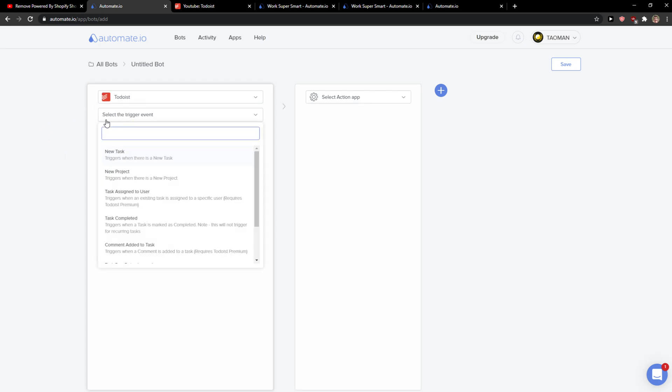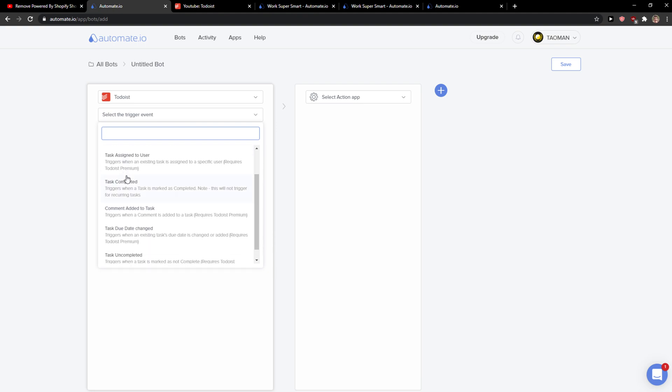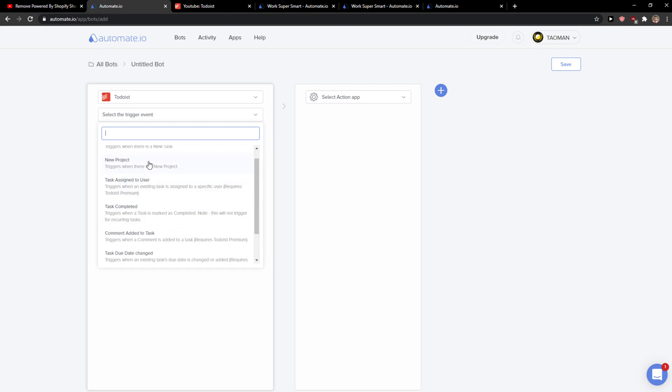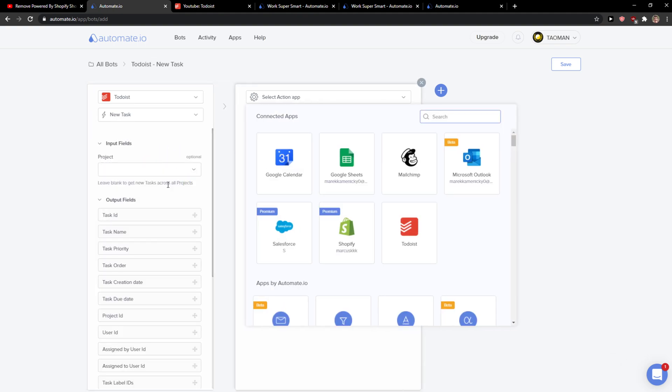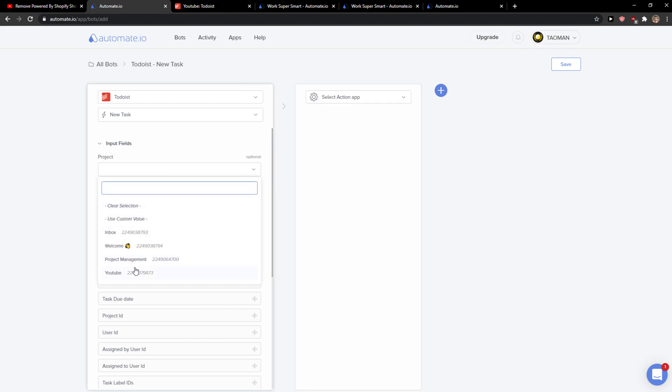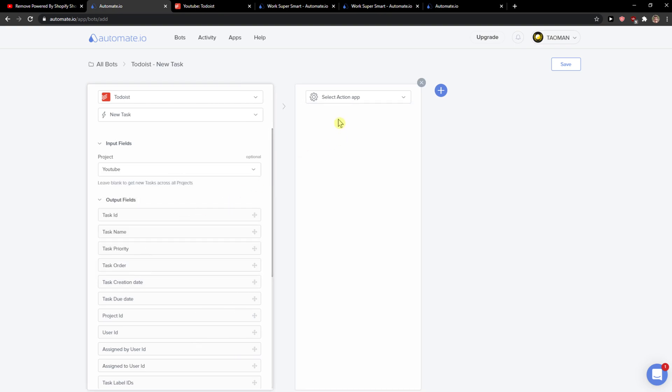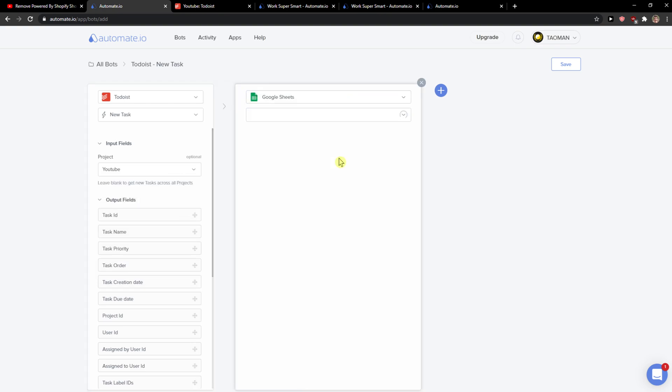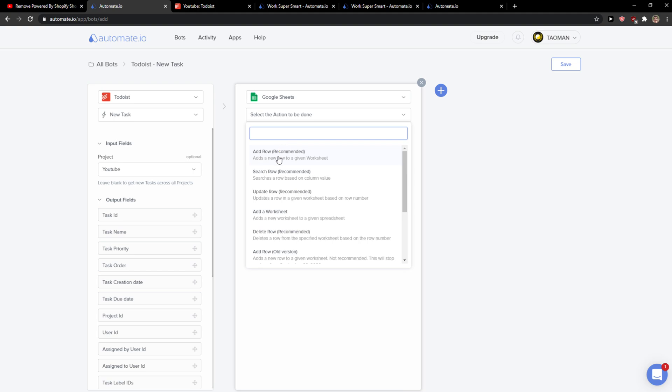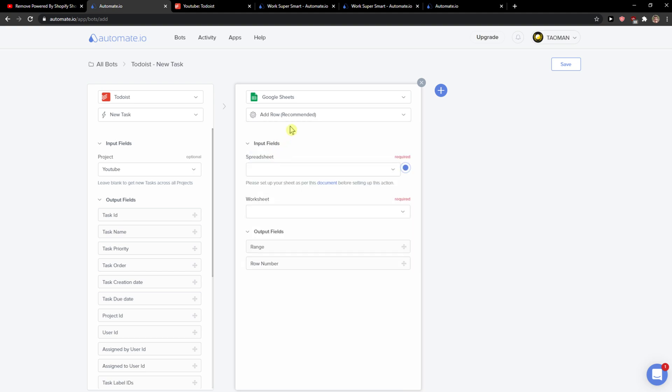So I will click here on Todoist and I can select a trigger event - when there is a new task or when there is a new project. Let's say when there is a new task from project YouTube. Then select action app Google Sheets and I will add row.